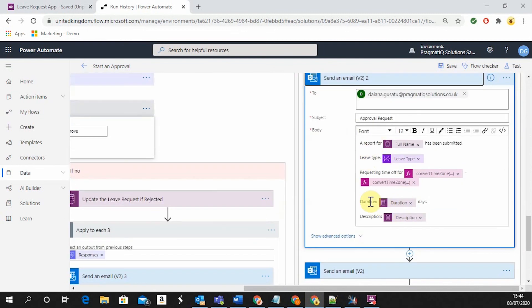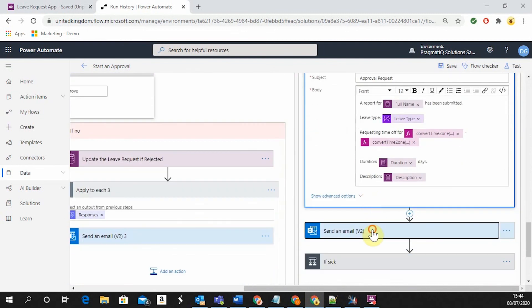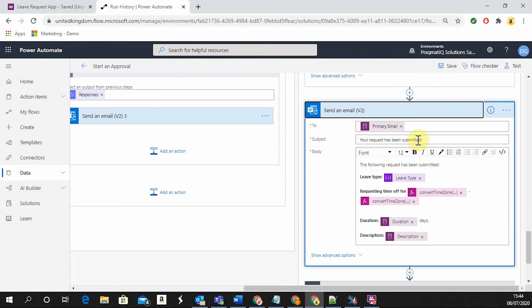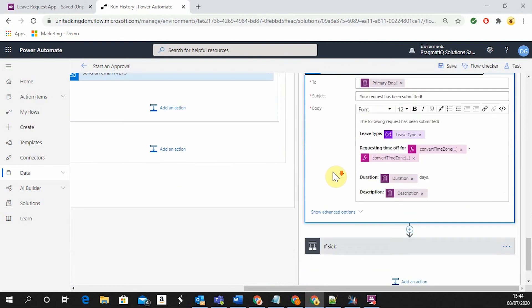Again, same details and the user is going to receive an email saying that the request has been submitted, in the same format.